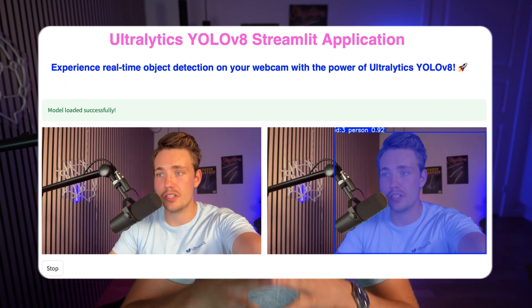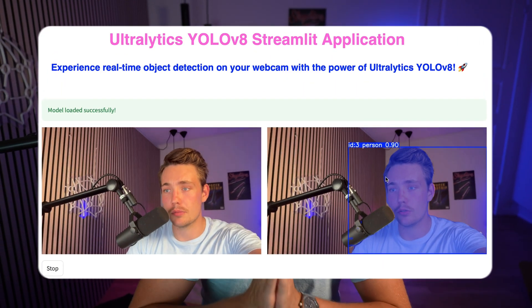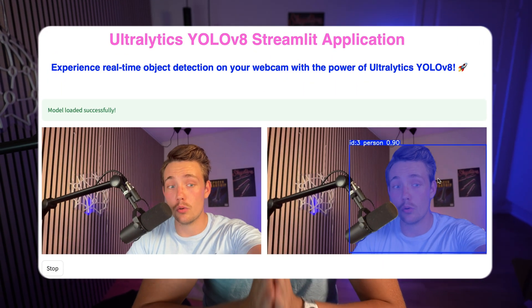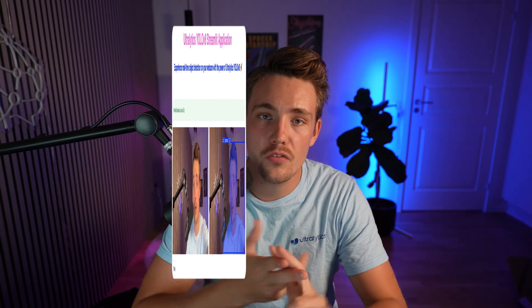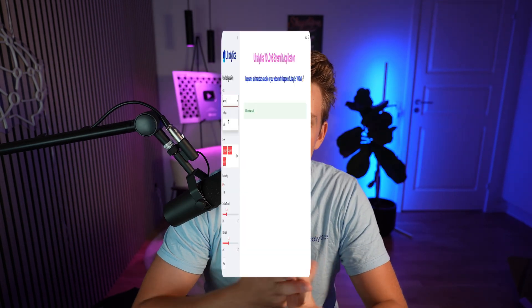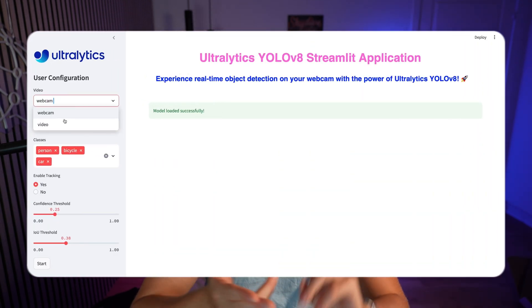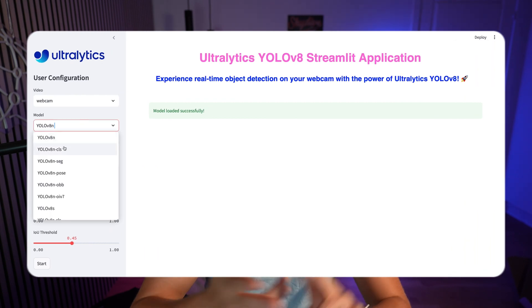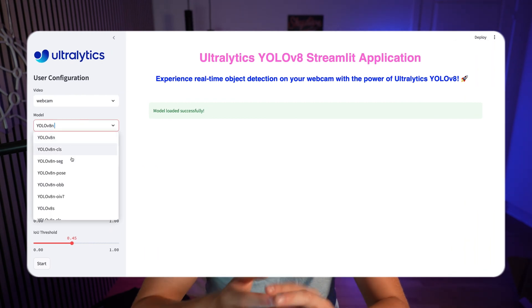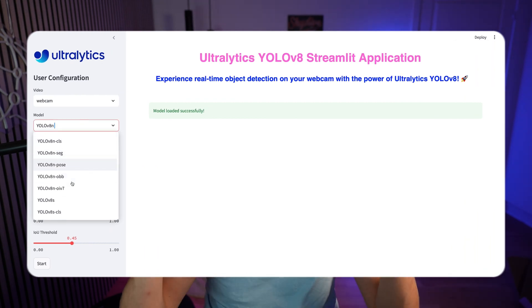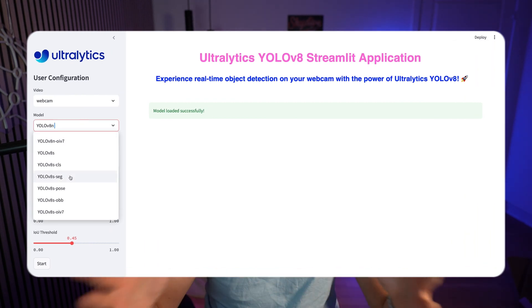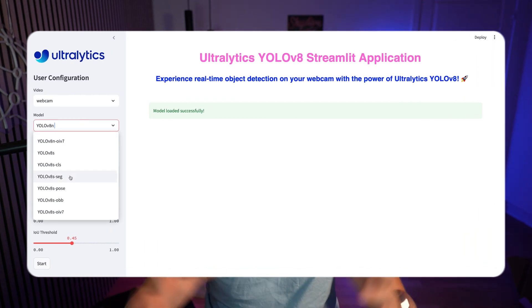In this video, we're going to see how we can do live inference with a Streamlit application using Ultralytics YOLOv8. We're going to run it on both a video and a webcam. With the Streamlit application, you can run segmentation, object detection, pose estimation, and more — everything is integrated in there.